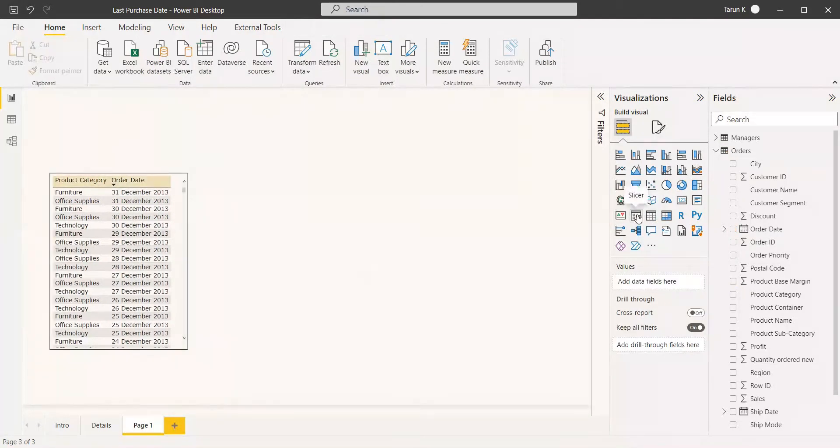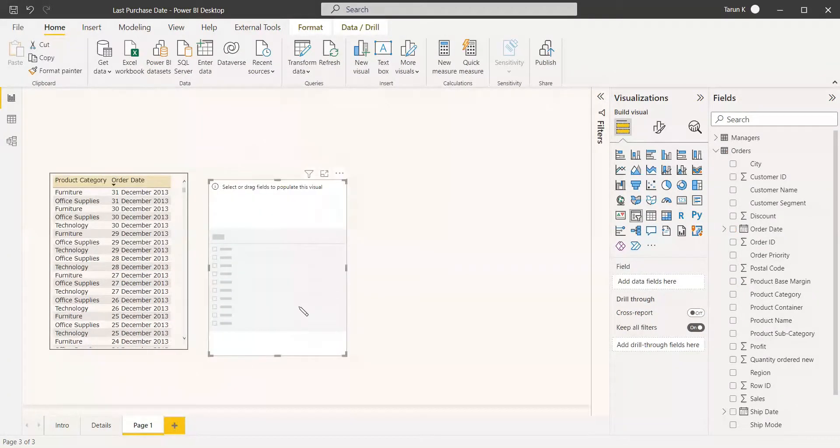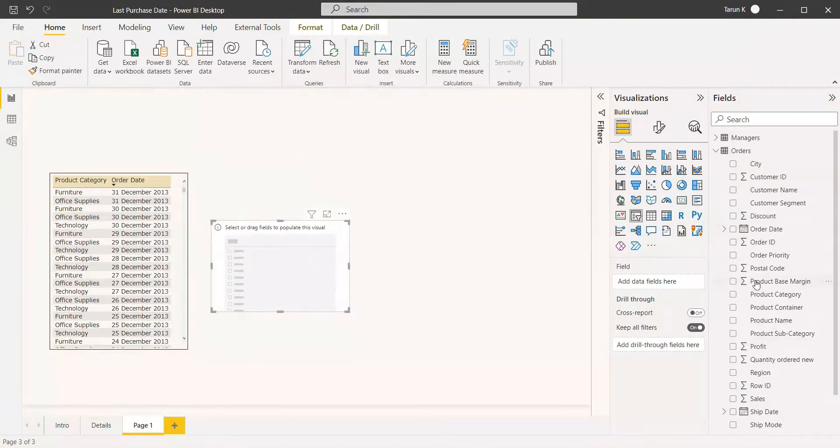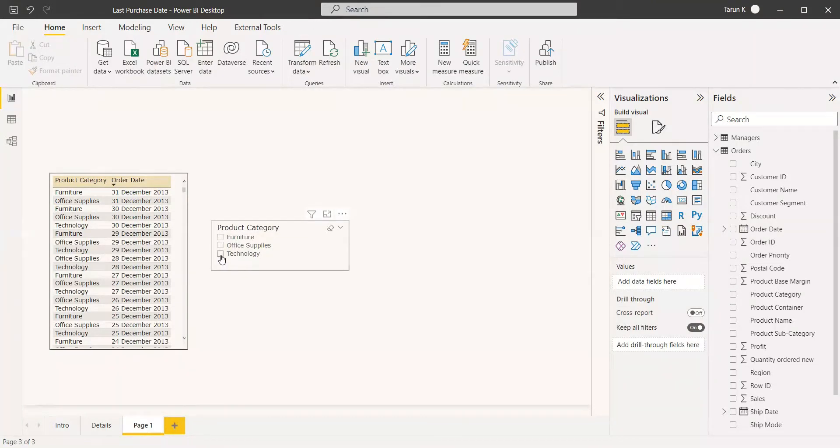Now we are going to select a slicer for selecting the product category. So in that slicer, we will select the product category. Basically, what happens is when you click technology, it should reflect what was the last purchase date of technology.